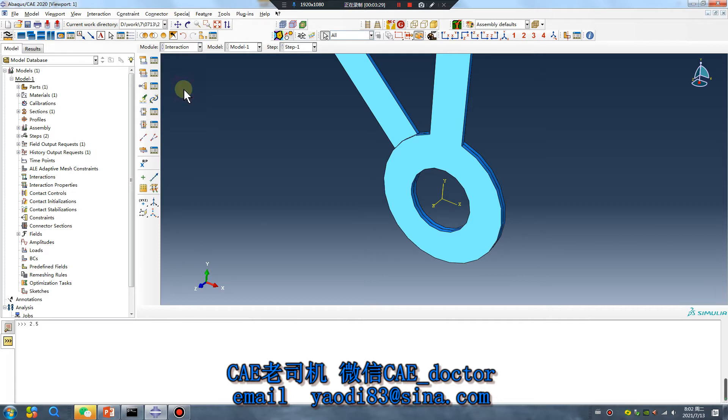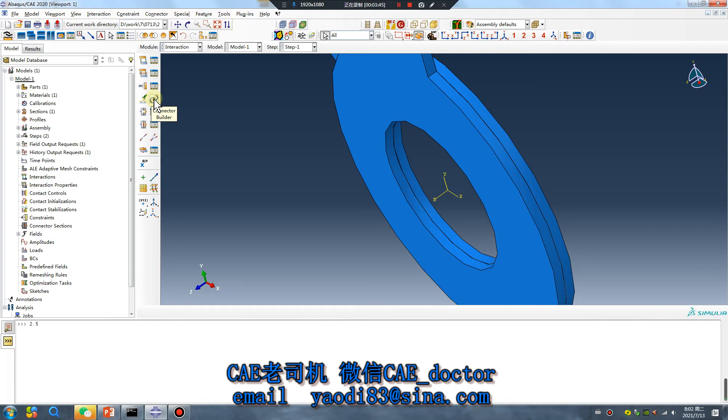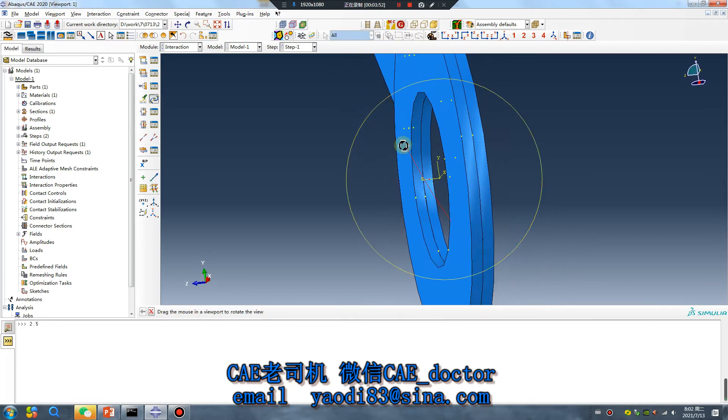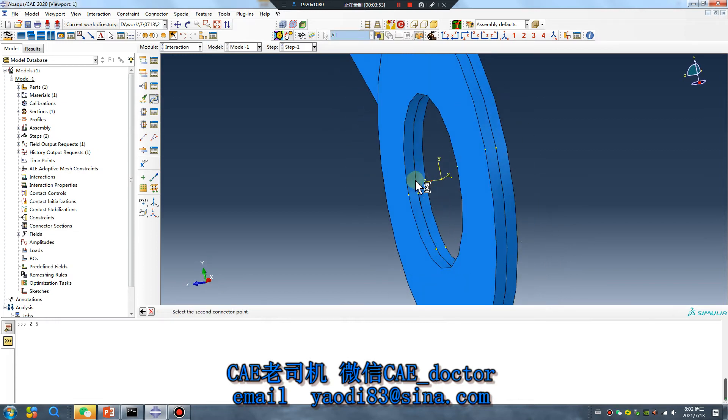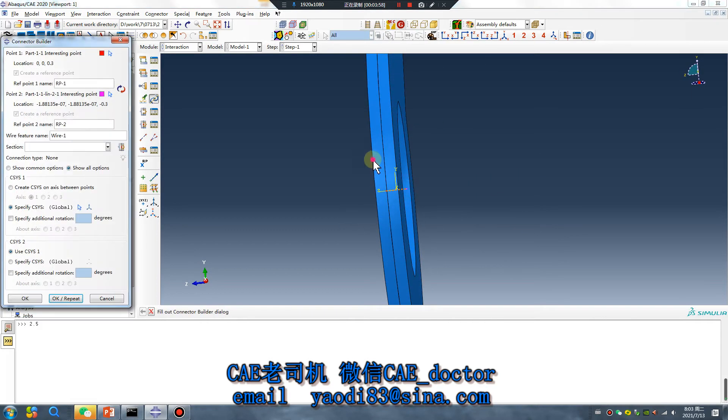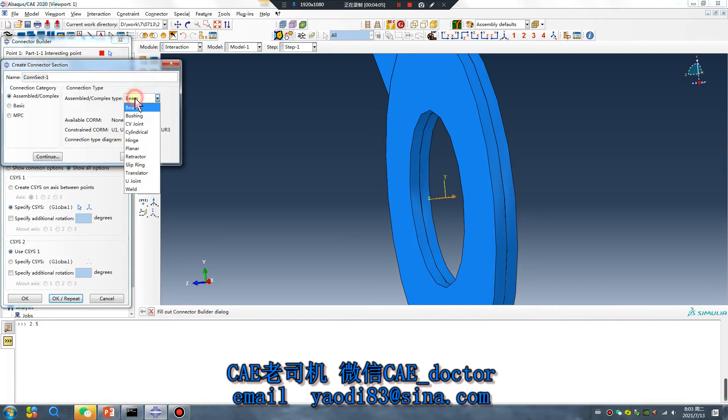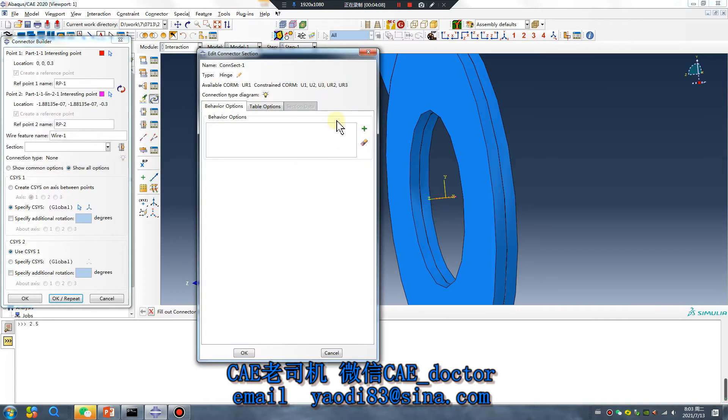Interaction. Pay attention, this is the important of the 50 lesson, the 50 lesson. Click connector builder. The first point, yes, the second point, no problem. Create connector section, hinge, continue.